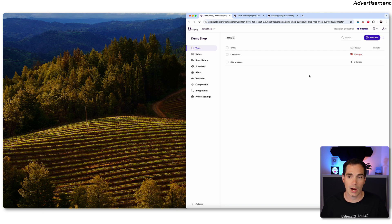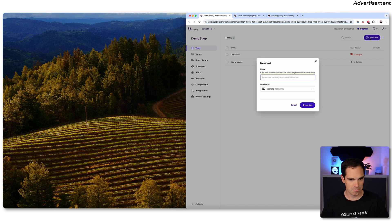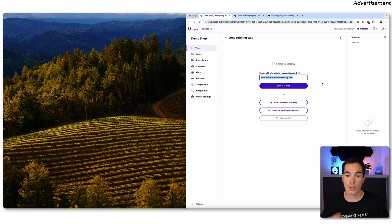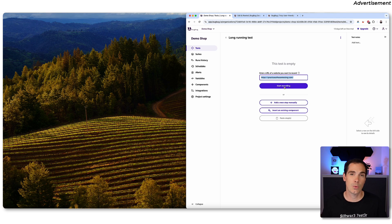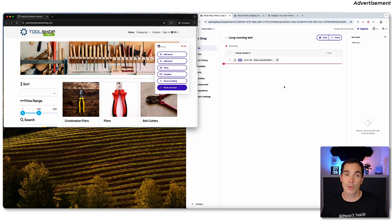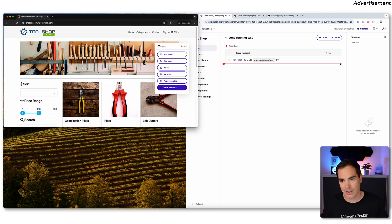I'll focus on the edit and rewind feature today. We're going to create a new test — let's call it 'long running test' — and create it. On the next screen you define the software under test: which URL you'd like to test and record. I'm using the Practice Software Testing website, which is a dummy webshop you can use for automation testing. We hit Start Recording.